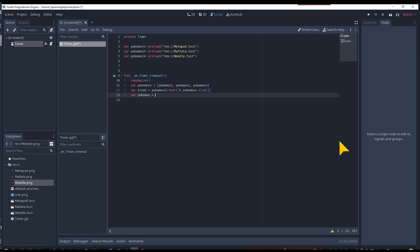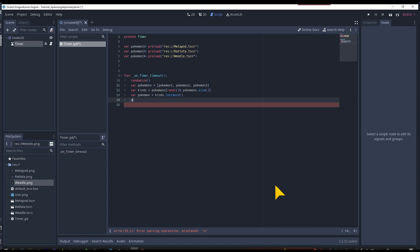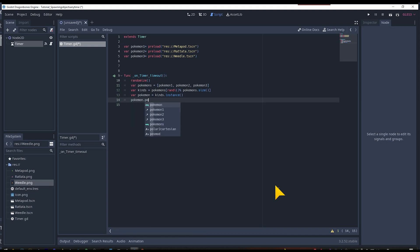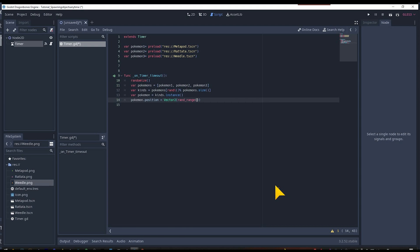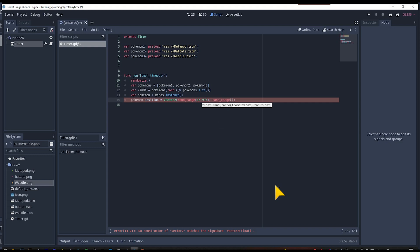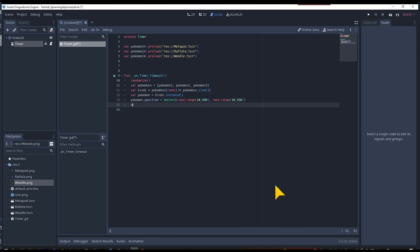We also need to make a variable that uses the selected kind variable to make a new object. So we use var pokemon = kinds.instance(). Now as we have called this new object as an instance, we can set its position. To make it random we will use Vector2 with rand_range, taking a value between 10 and 990 on the X axis and a rand_range value from 10 to 590 on the Y axis.